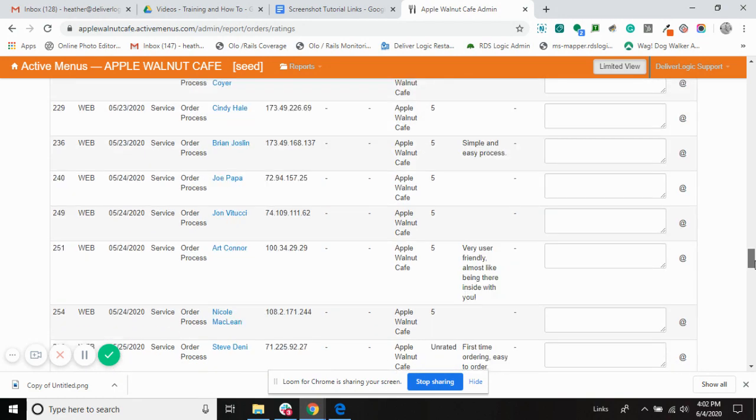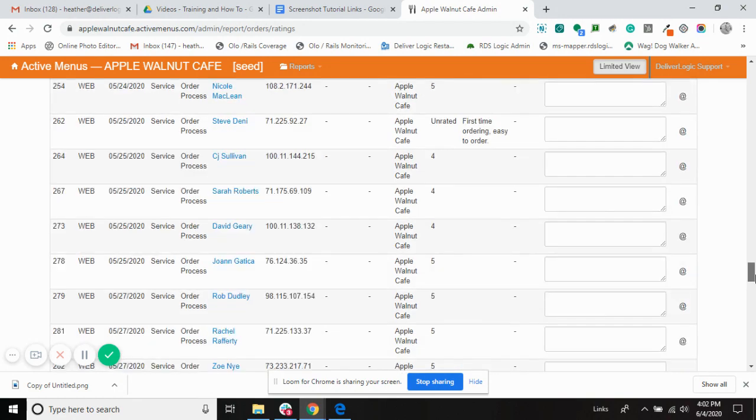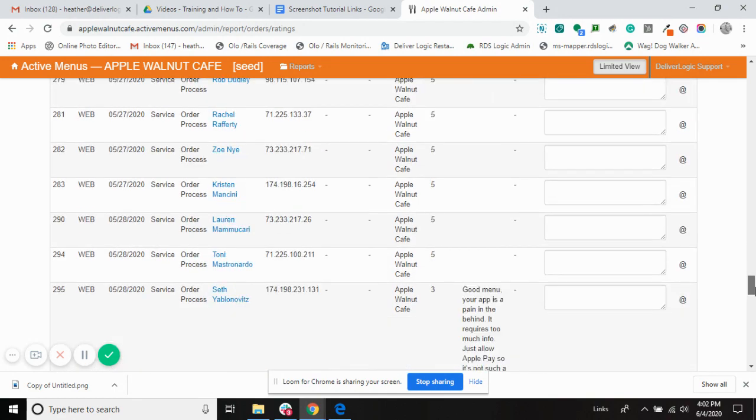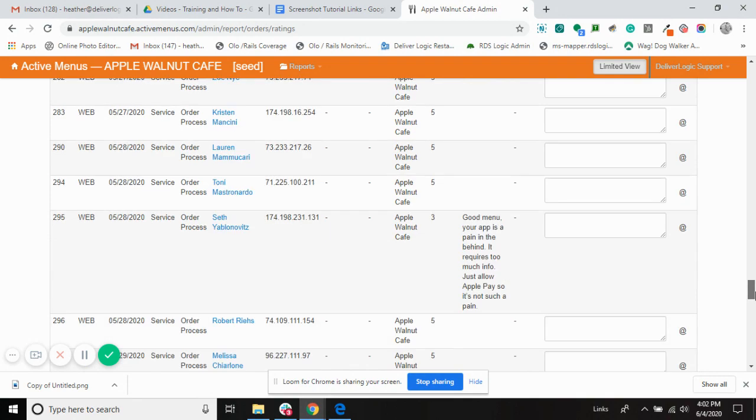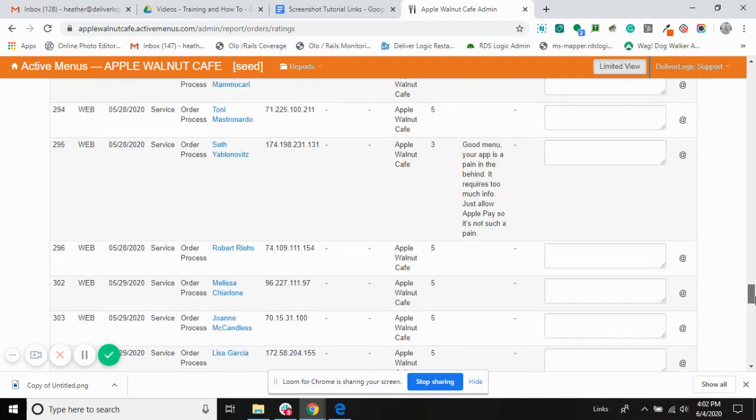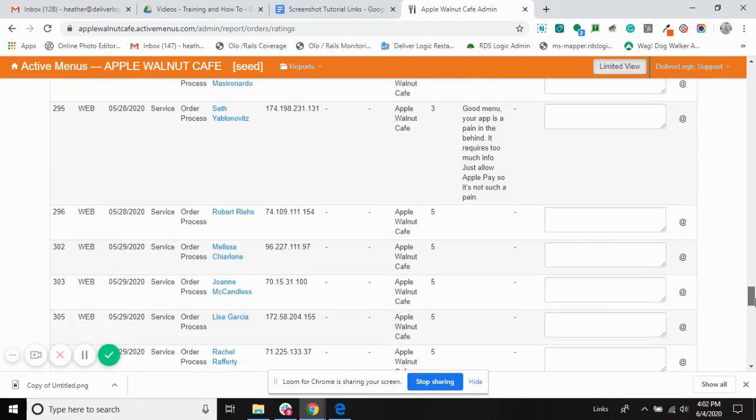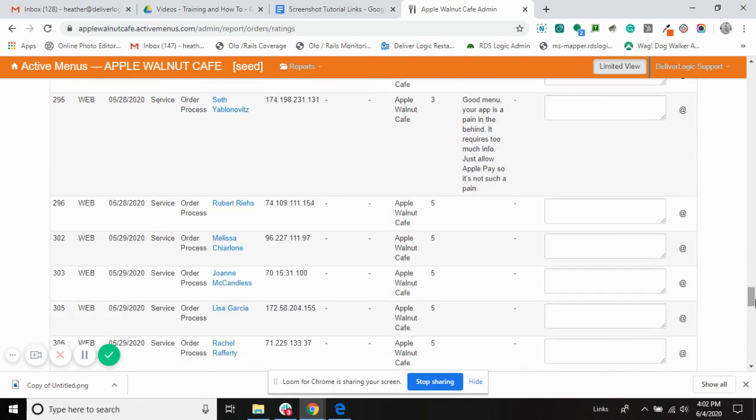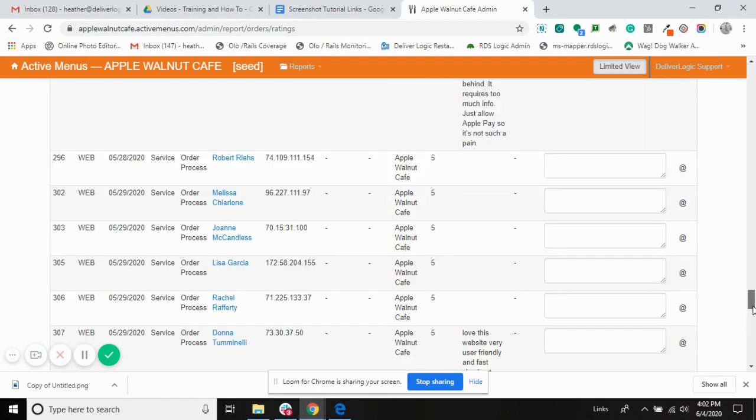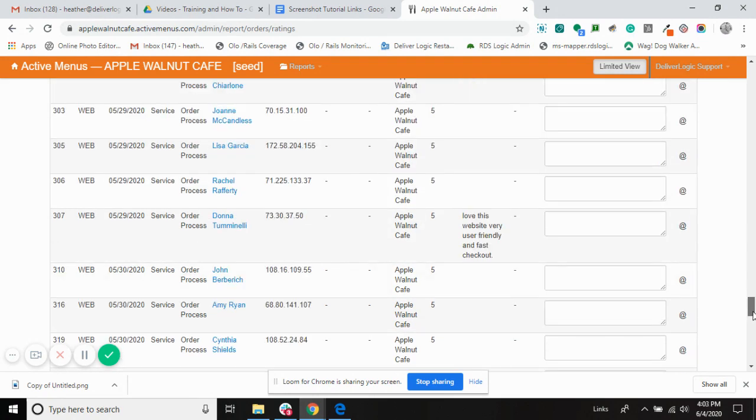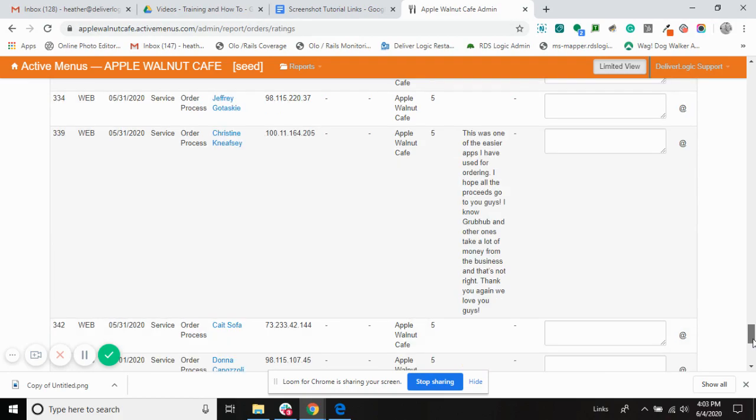Many more fives, first time ordering, easy to use, couple fours, good menu. App is a pain in the butt. Oh, this guy just wants to have Apple Pay, which I think is something we're looking into. Some more fives, more fives.